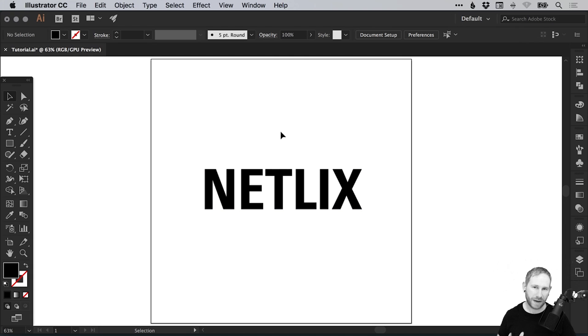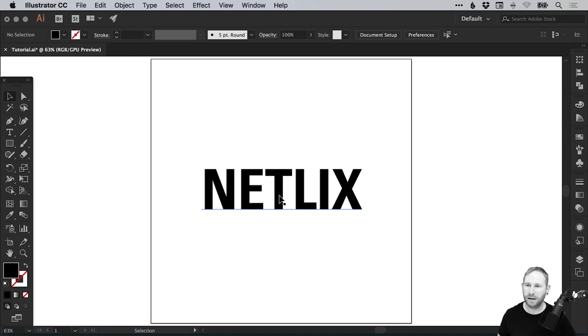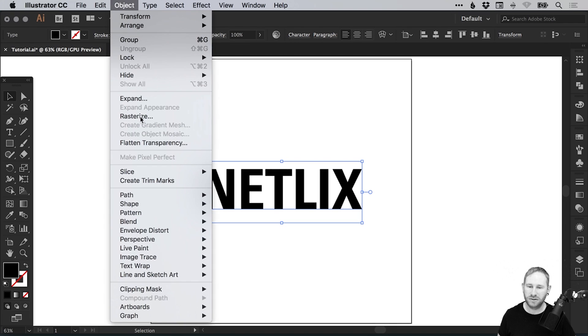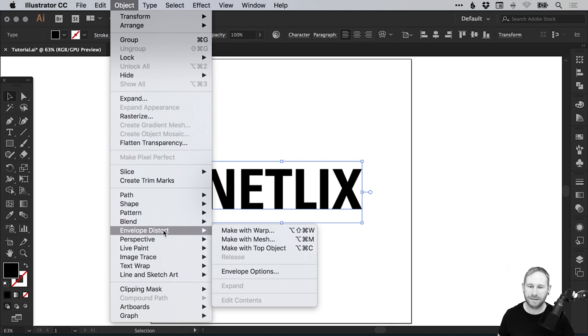The next step is to go ahead and warp our text itself. Let's select the text and go to Object, down to Envelope Distort, and select Make with Warp.